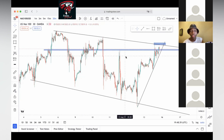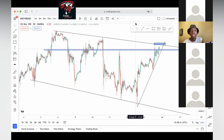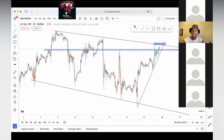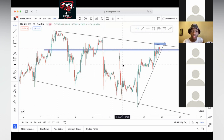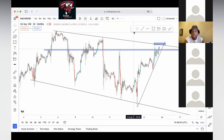You guys mustn't rush to enter a trade. If NAS breaks the trend line but doesn't retest it, then it's fine — we missed that setup. If NAS breaks the trend line but doesn't retest, there's nothing we can do.